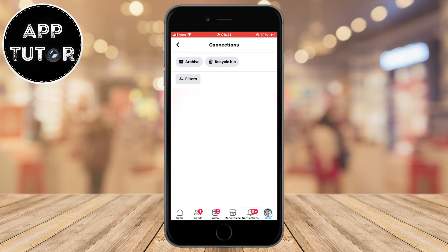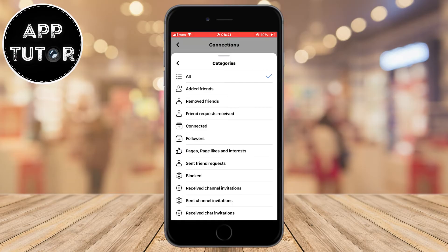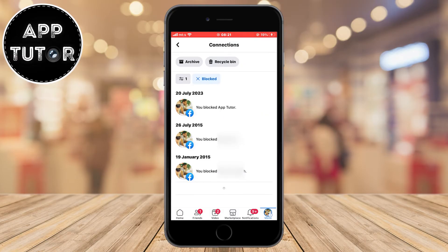What you have to do is tap on the filters, then categories, and simply tap on the blocked section. This is going to open our blocking activity list where we can see who we've blocked on our Facebook account, and it's going to show us the exact date that we blocked that person.